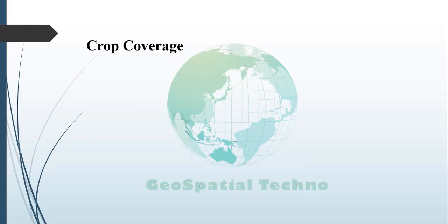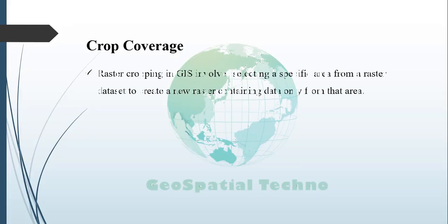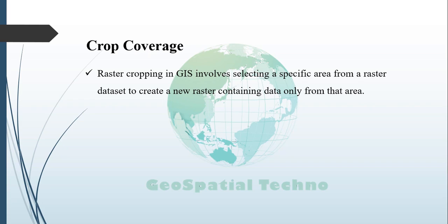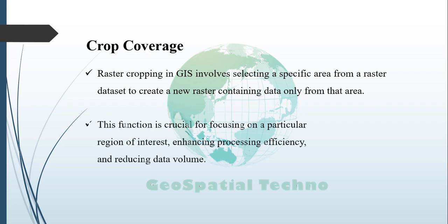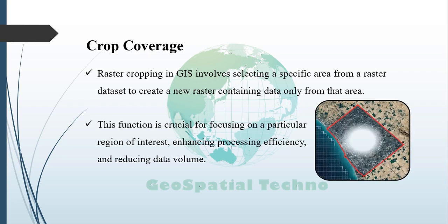Crop coverage. Raster cropping in GeoSpatial Information Systems, or GIS, is a process that involves selecting a specific area from a raster dataset to create a new raster containing only the data from that area. This function is crucial for focusing on a particular region of interest, enhancing processing efficiency, and reducing data volume.